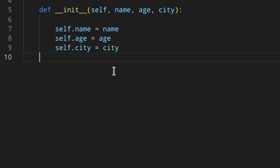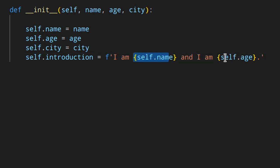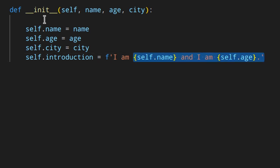Now let's look at the first use case of properties. Suppose introduction is created as an attribute in __init__: self.introduction = ... When you create the instance, the introduction is built automatically. But if you later change one of the attributes — say the age — you'd also have to update the introduction manually, because __init__ is only run once. So if you update person_one.name, the introduction attribute is not updated.